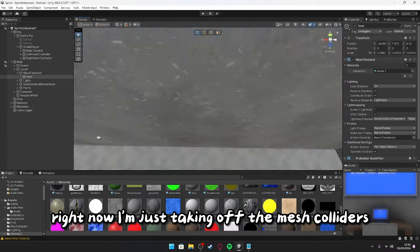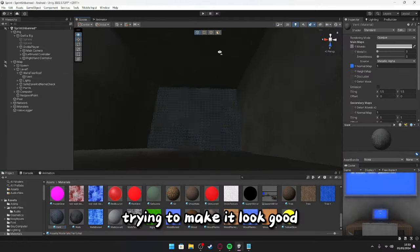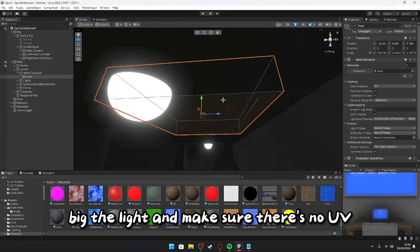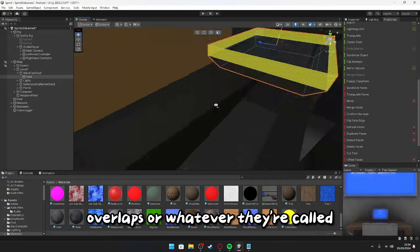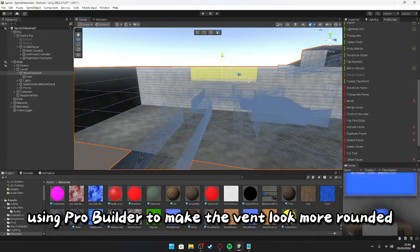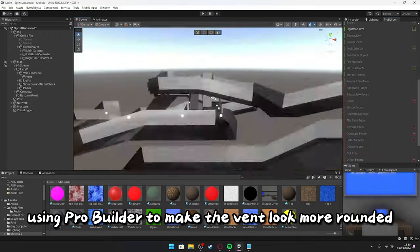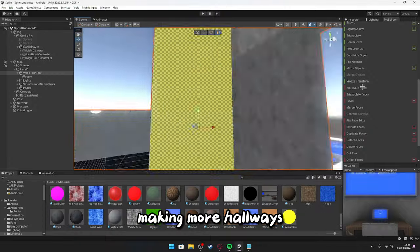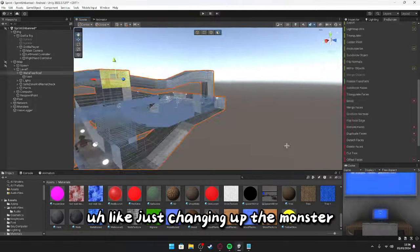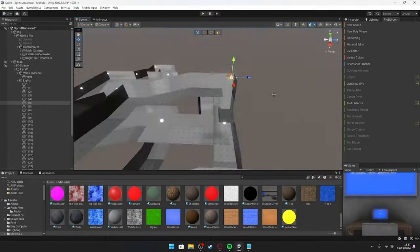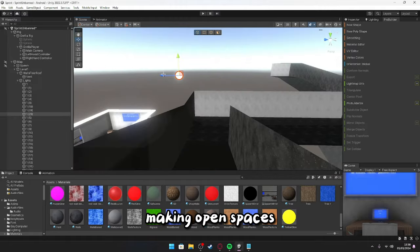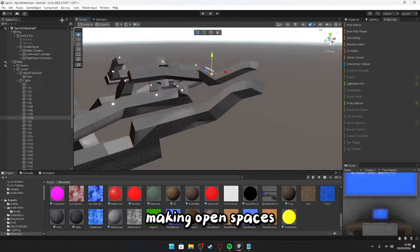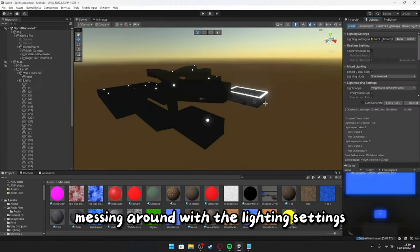Right now, I'm just taking off the mesh colliders, trying to make it look good, bake the lighting, make sure there's no UV overlaps, or whatever they're called. Using ProBuilder to make the vent look more rounded, making more hallways, changing up the monster, stuff like that. Making the lights, making open spaces, changing spawn, messing around with the lighting settings, etc.